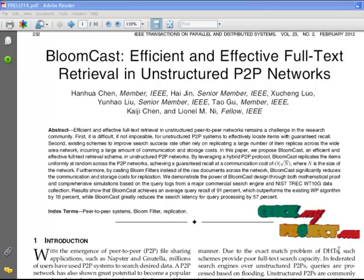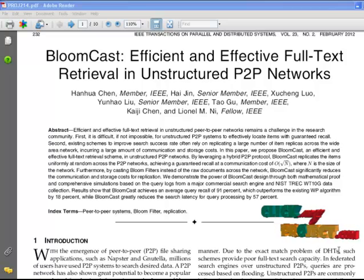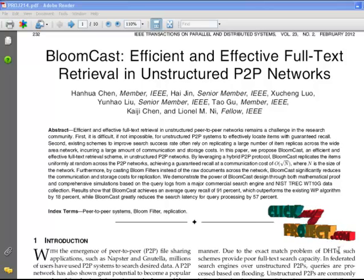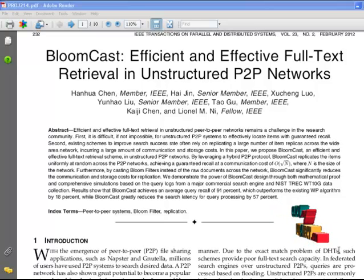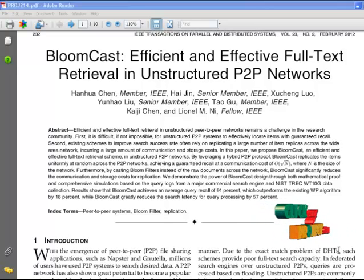Federated search engines over unstructured peer-to-peer networks process queries based on flooding. Unstructured peer-to-peer networks are commonly believed to be the best candidate for supporting full text retrieval because the query evaluation operation can be handled at the nodes that store the relevant documents. Replication strategies are extensively utilized to improve search performance in unstructured peer-to-peer networks.